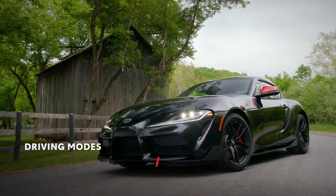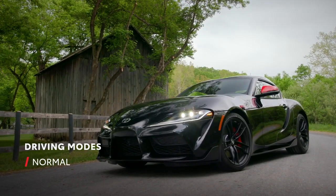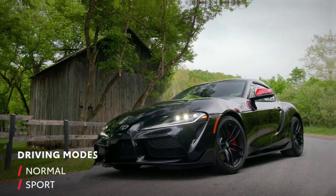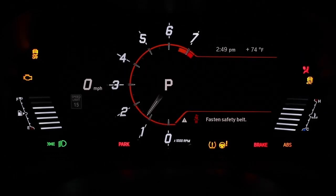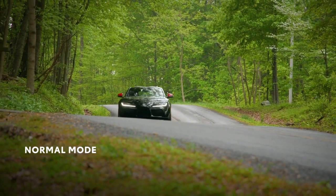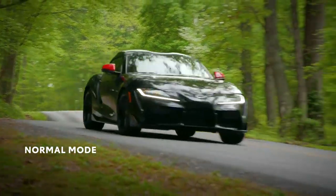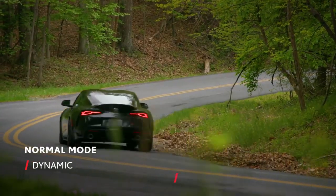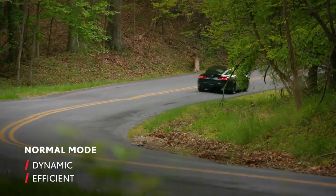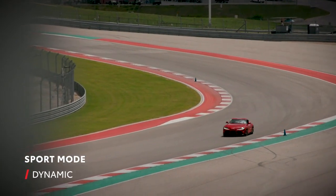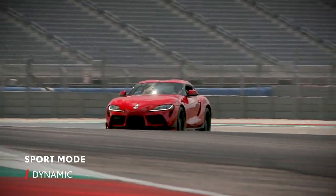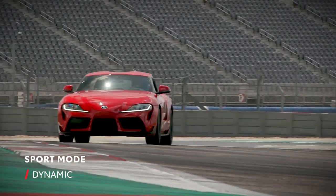The Supra features two driving modes: Normal and Sport. Normal is the default driving mode when the Supra is first turned on. In this mode, the powertrain, steering, and suspension settings are set to balance dynamic and efficient driving. When in Sport mode, the Supra's systems are tuned for more responsive driving by optimizing its powertrain characteristics and chassis settings.